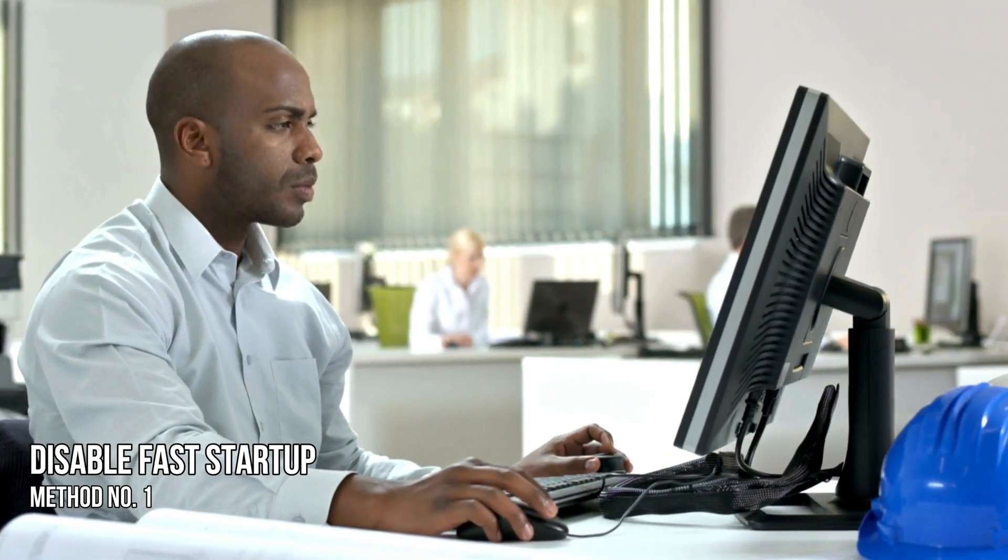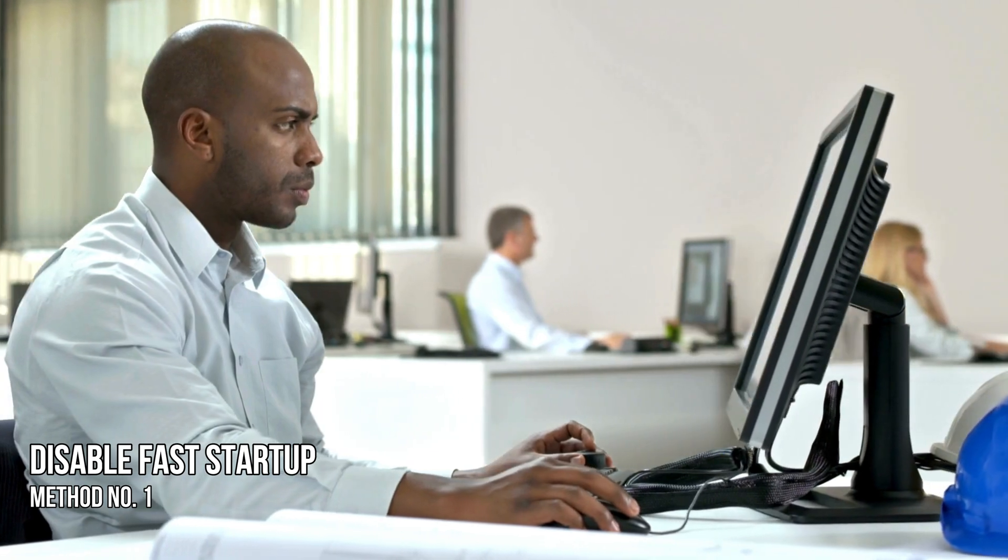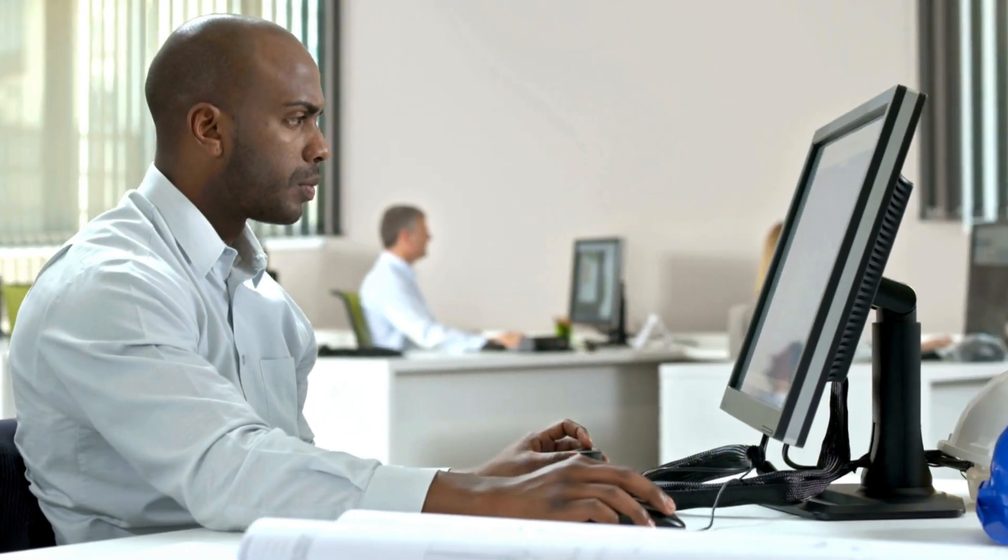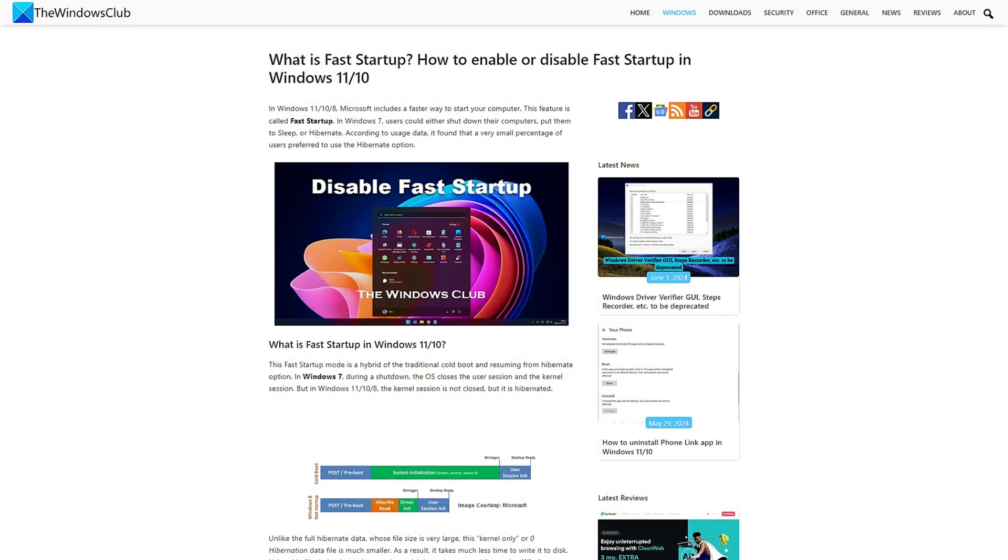Method 1: Disable Fast Startup. The first thing you can do is disable fast startup. You can follow this link to do so.